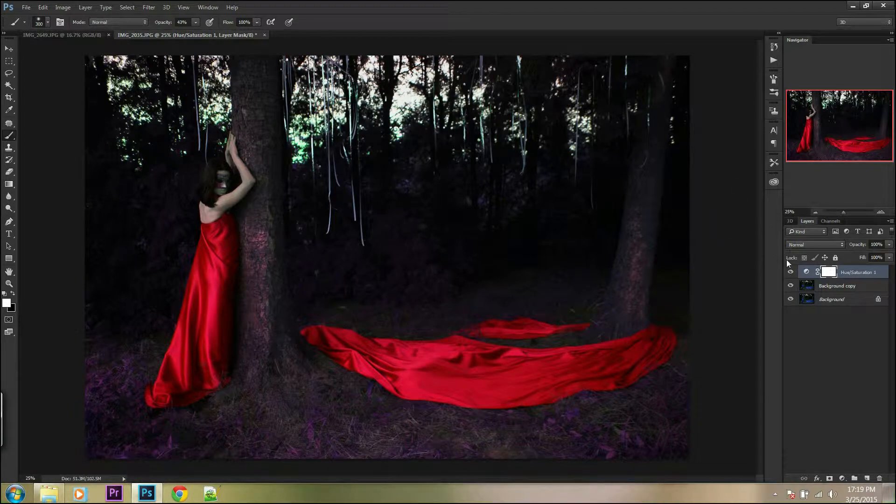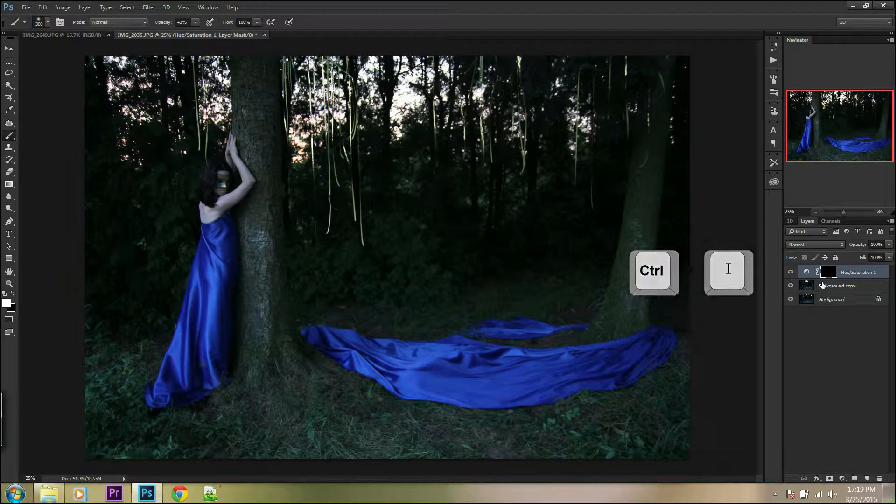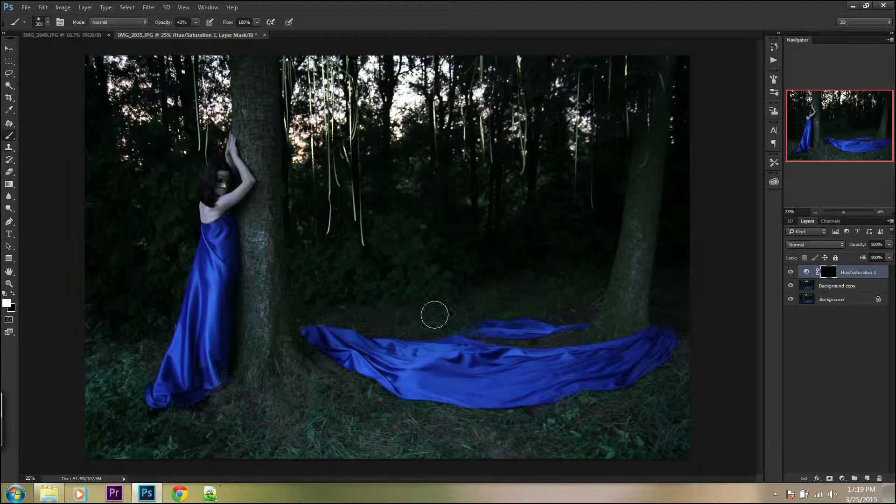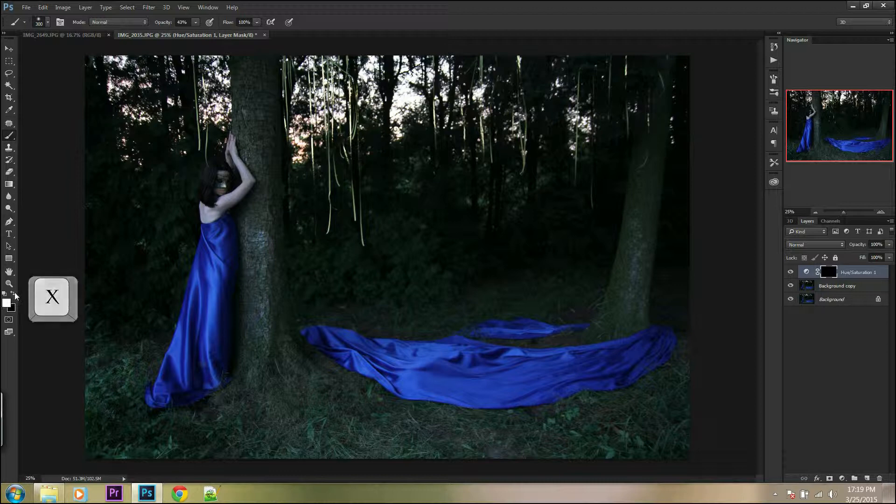Next step is to inverse the mask layer from black to white with Ctrl I. Then go to brush, tint color of the brush if necessary, and you can start to color the object.